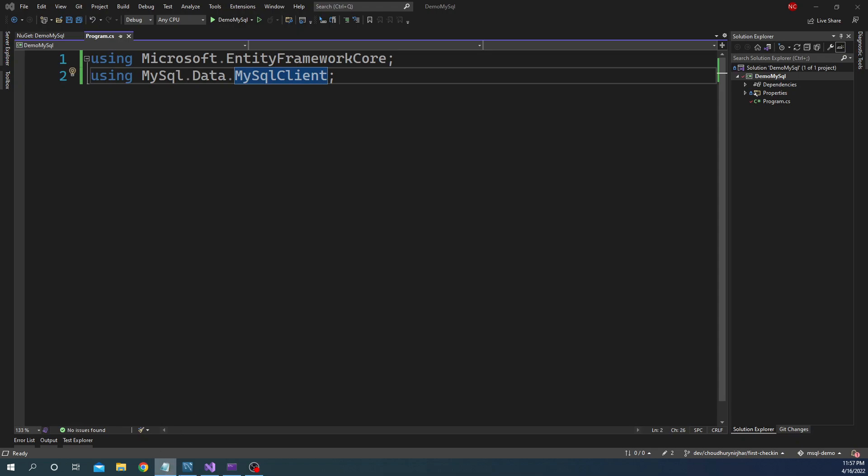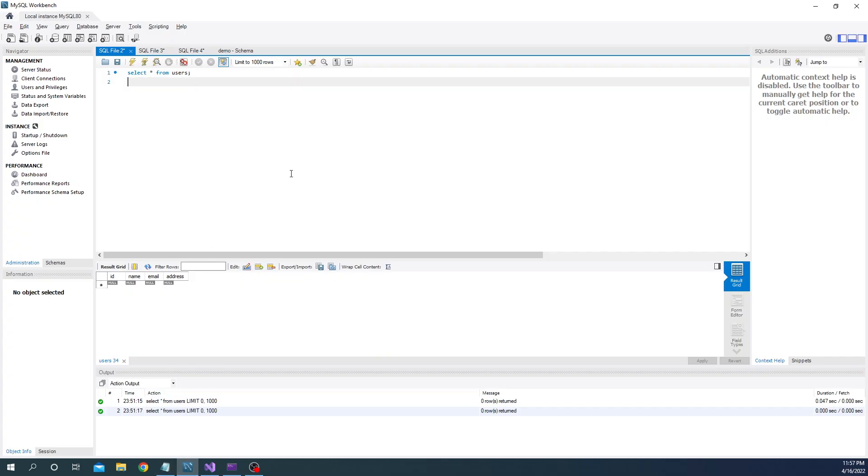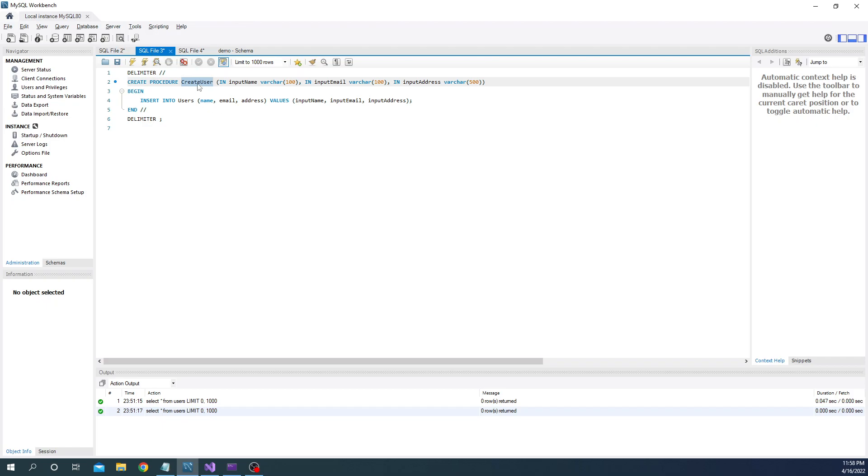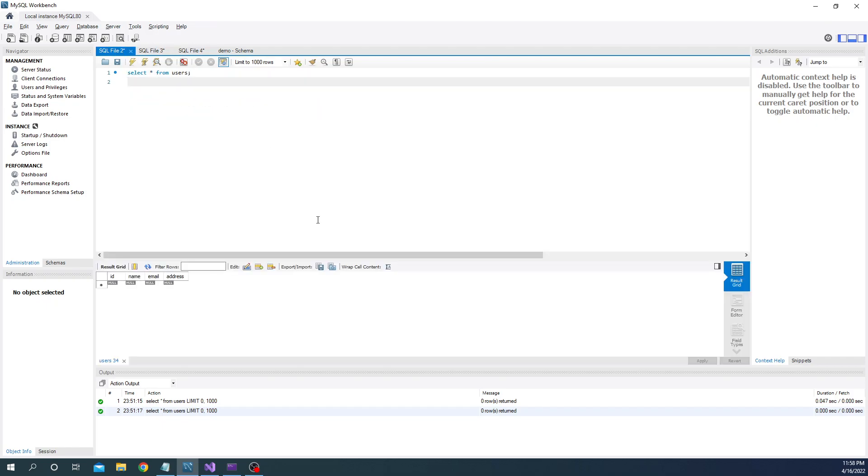In my previous video I created a table called users in MySQL and I also had a couple of stored procedures, create user as well as delete user. So in today's video I'm going to continue the discussion of the same creating user, updating user, deleting user in MySQL using Entity Framework Core.